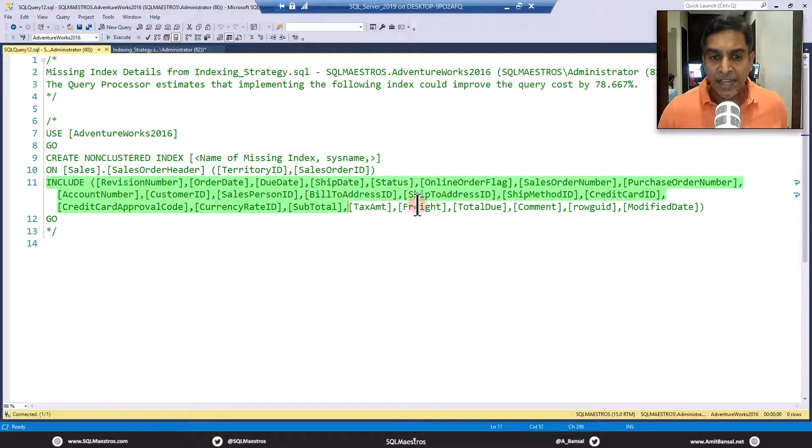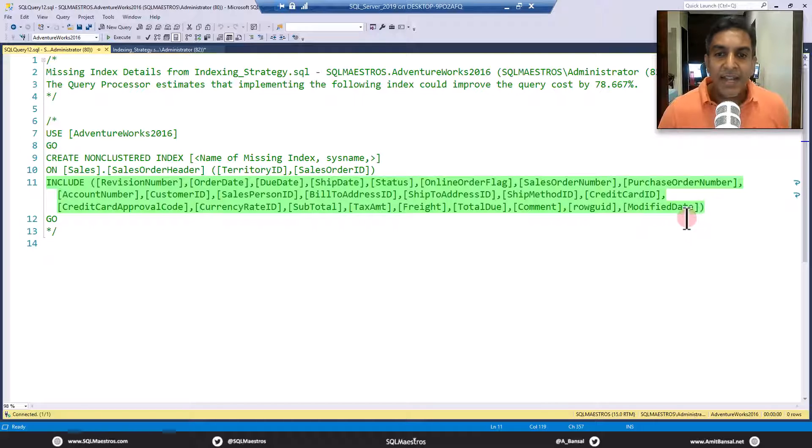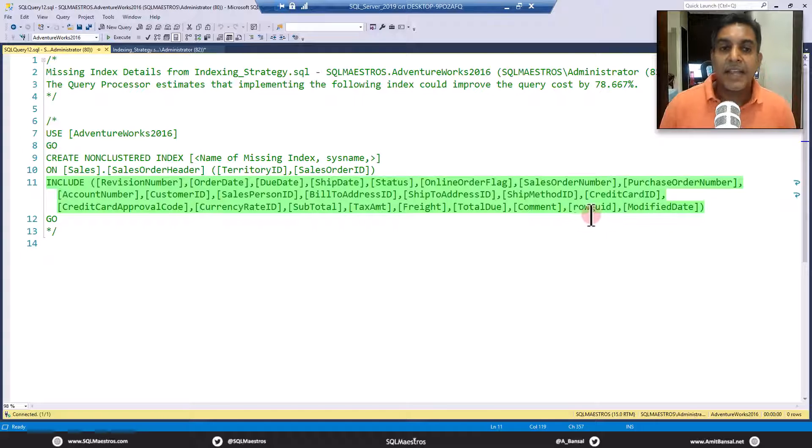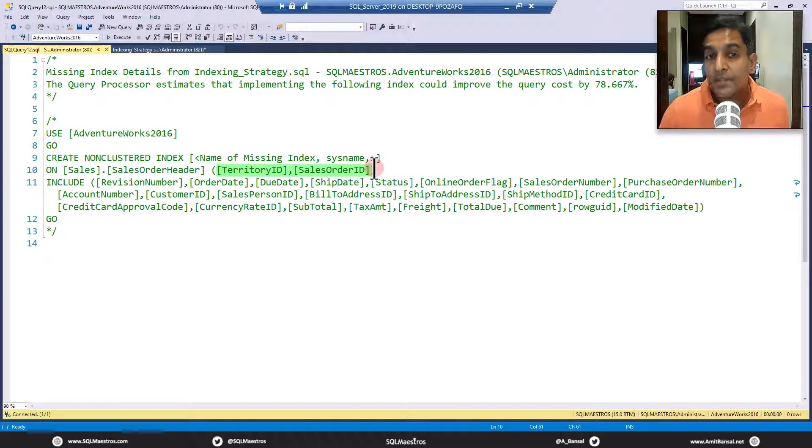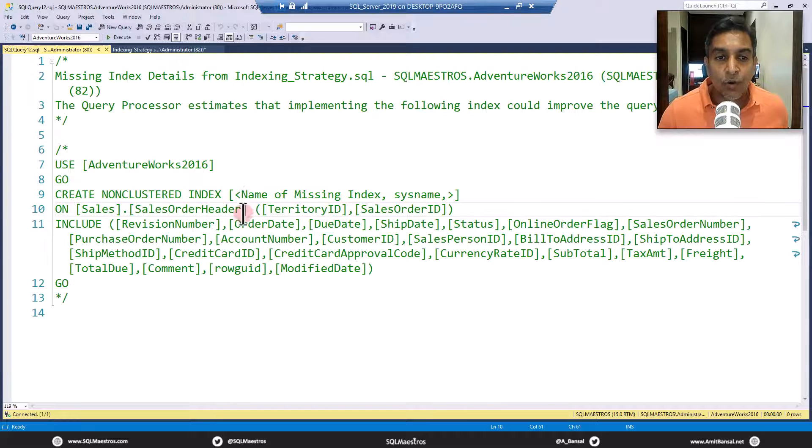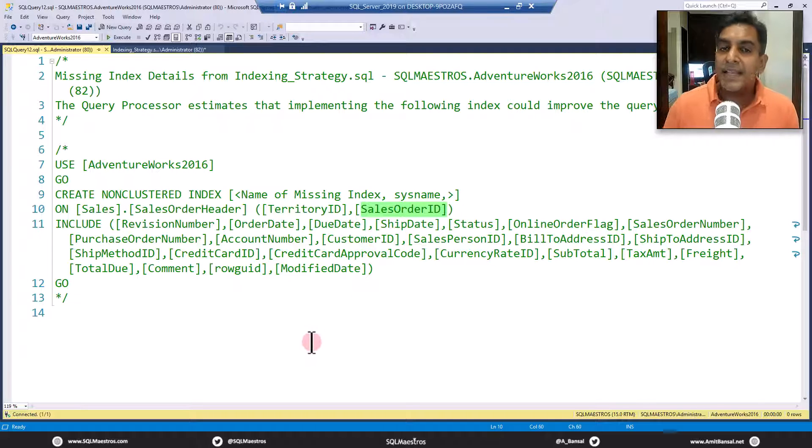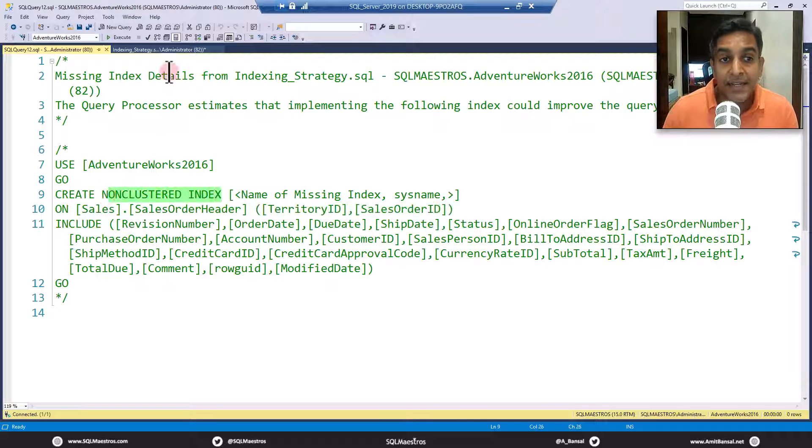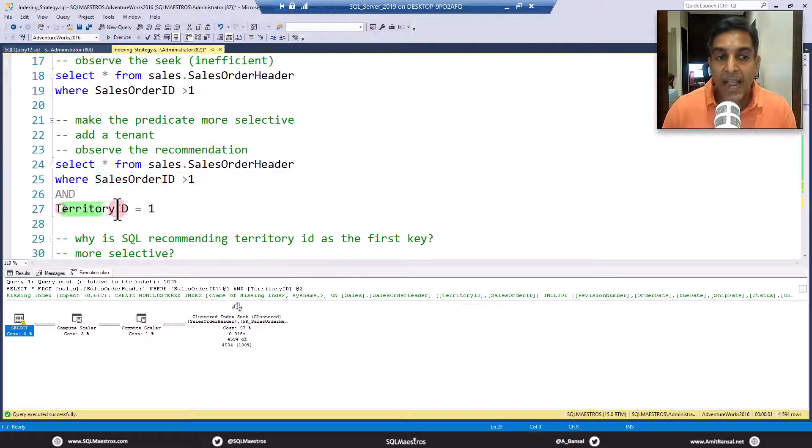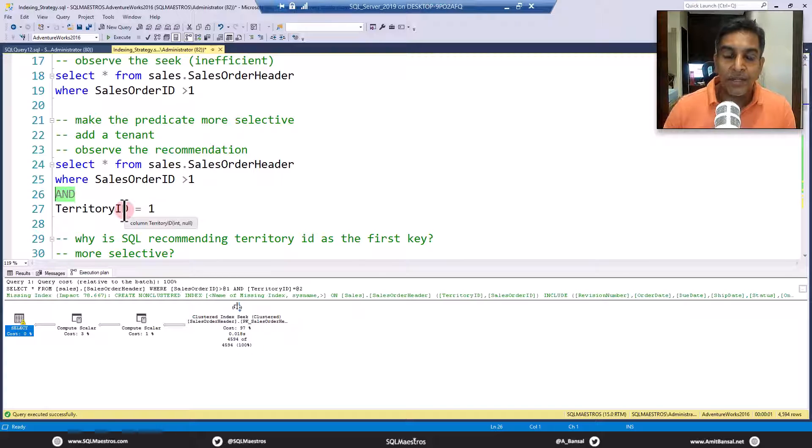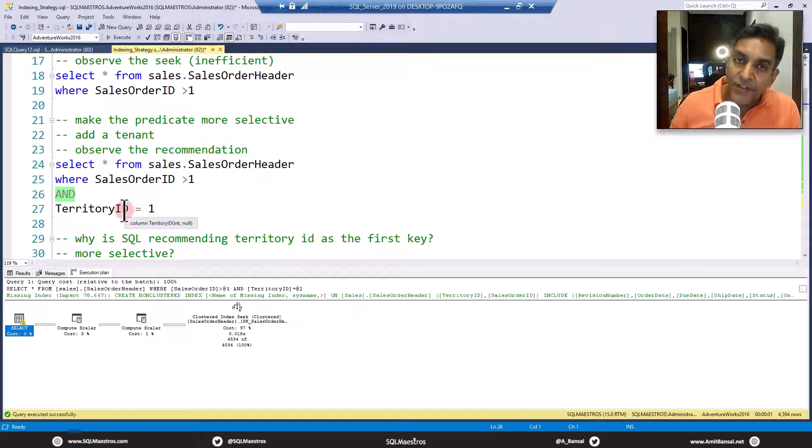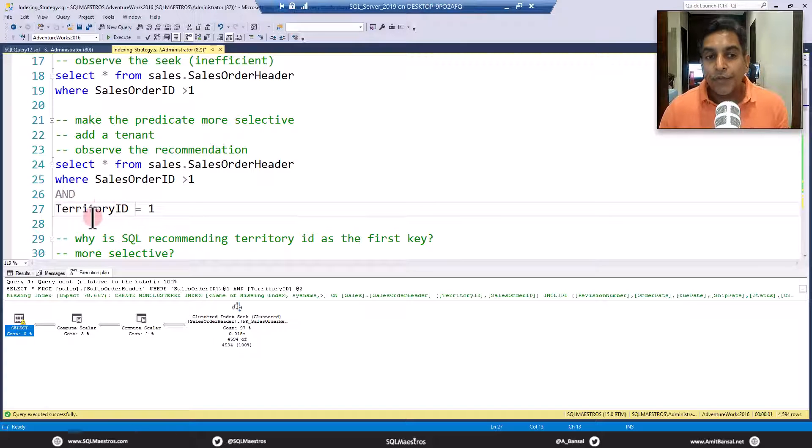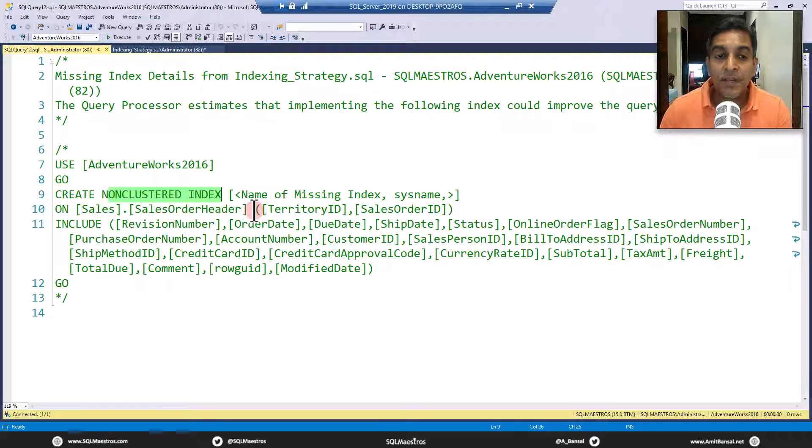It tells you to create an index, and most likely you are not going to go and create this index just because, look at the include section, it tells you to just include the entire table as part of the index. You would not want to do something like this, and this is why people hate these missing index hints. But what is interesting to note here is the index definition, the choices of columns out there. If you look at the index keys specifically, SQL Server is telling you to create this index on TerritoryID and SalesOrderID. It makes sense to have both of these attributes in the index definition as part of the non-clustered index because your query has both of these attributes and you're using an AND operator. It is important to note that there is an AND operator. If instead of AND you had an OR operator, things would have changed, but that's a different discussion altogether.